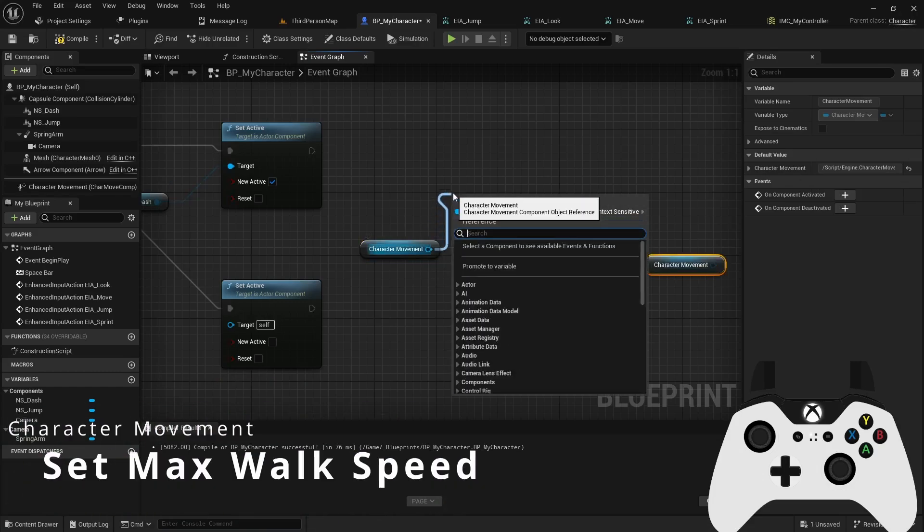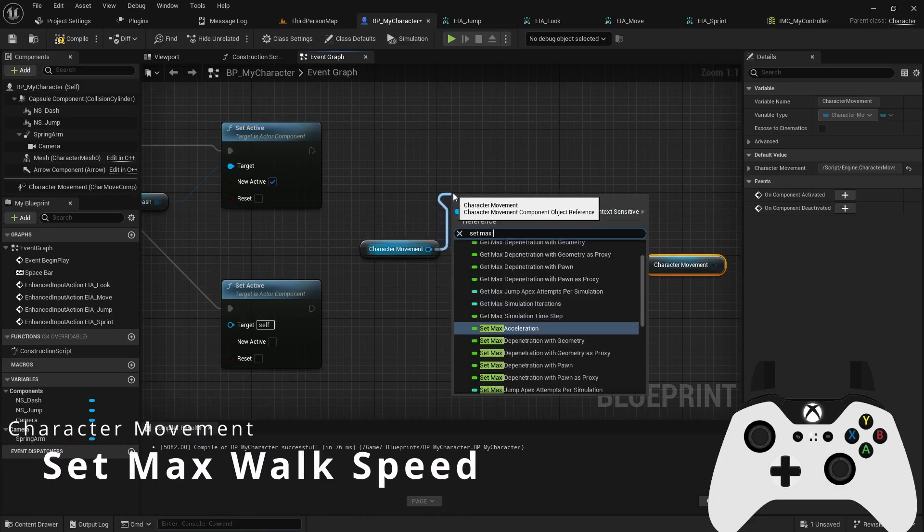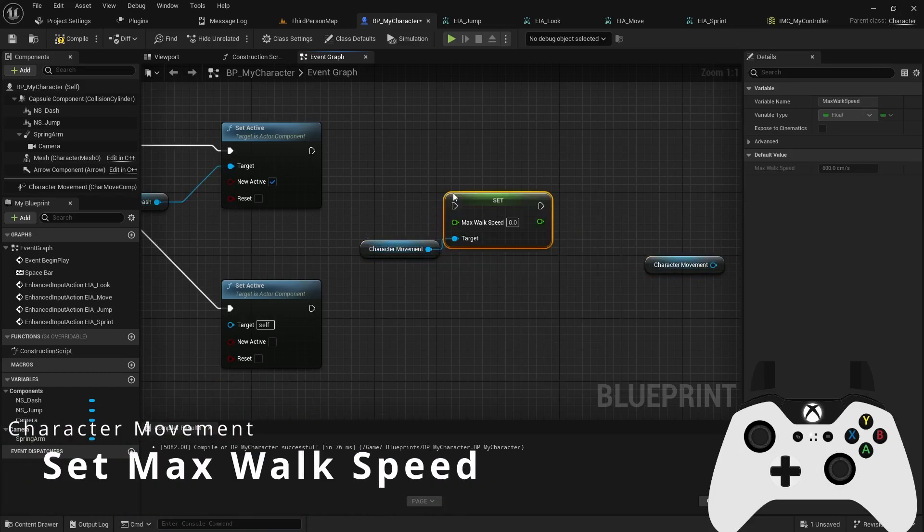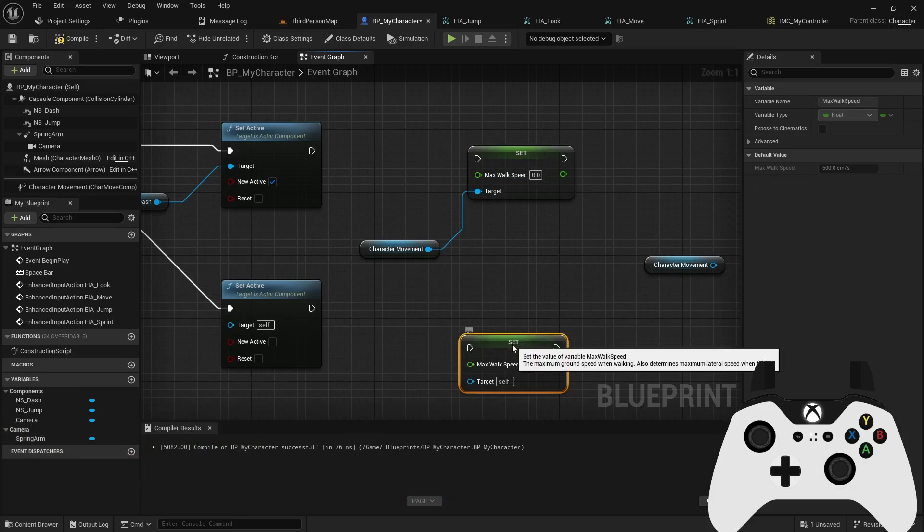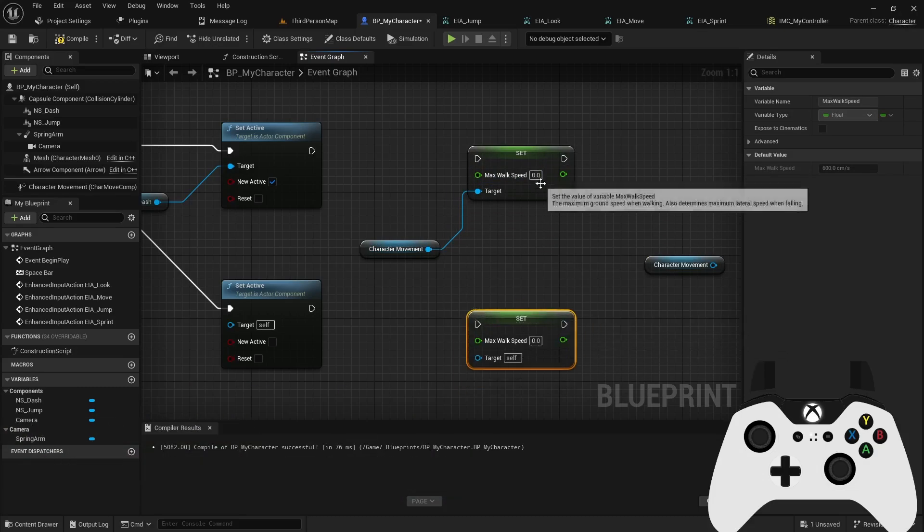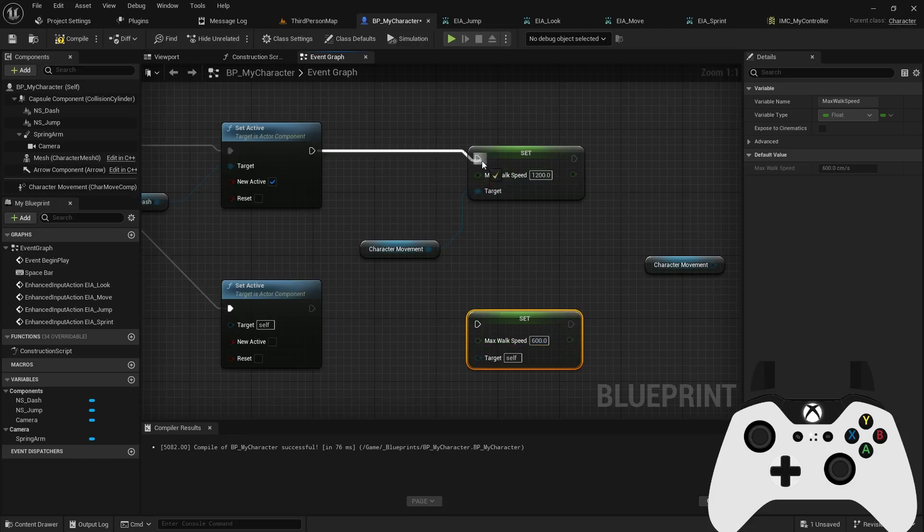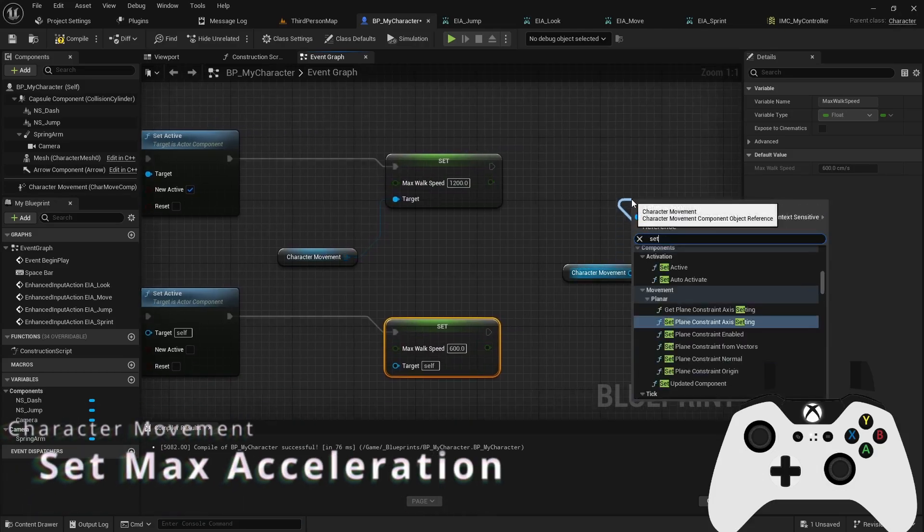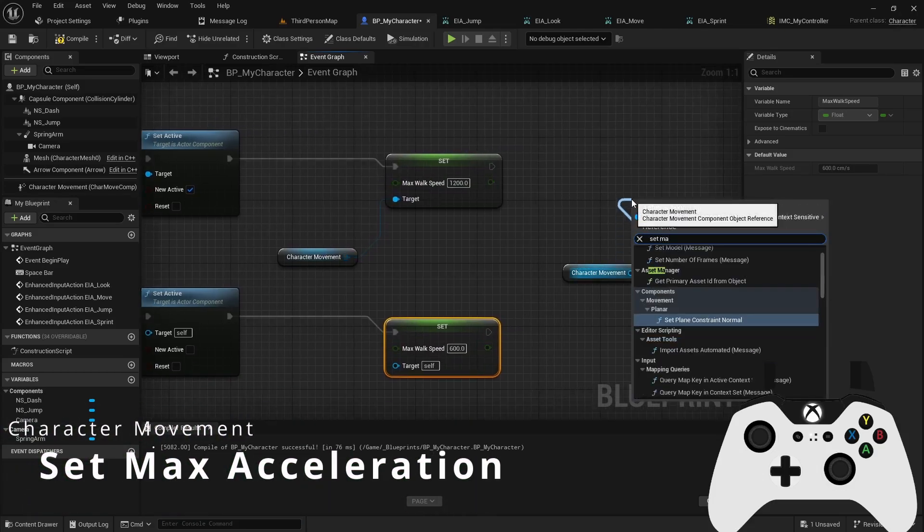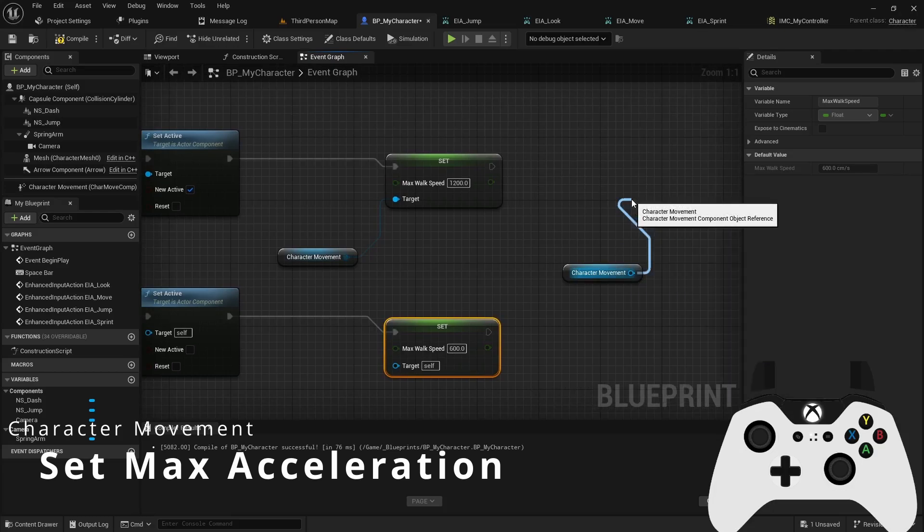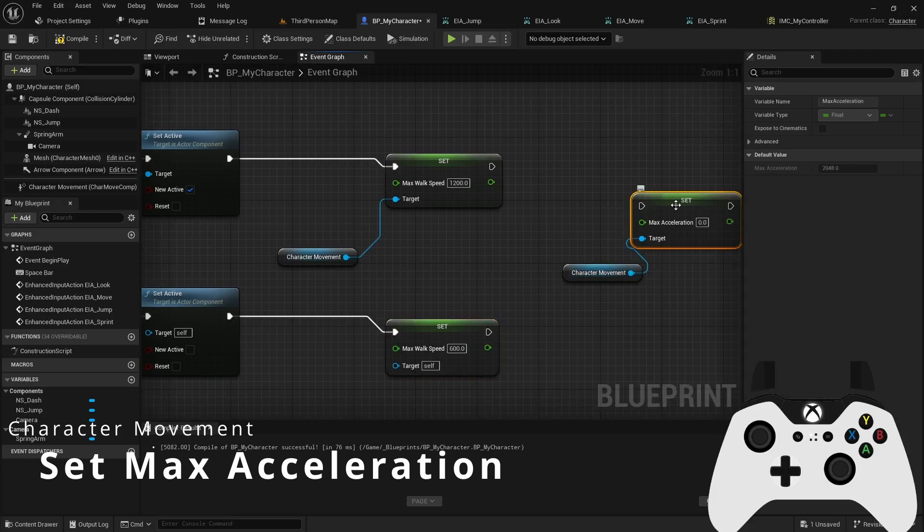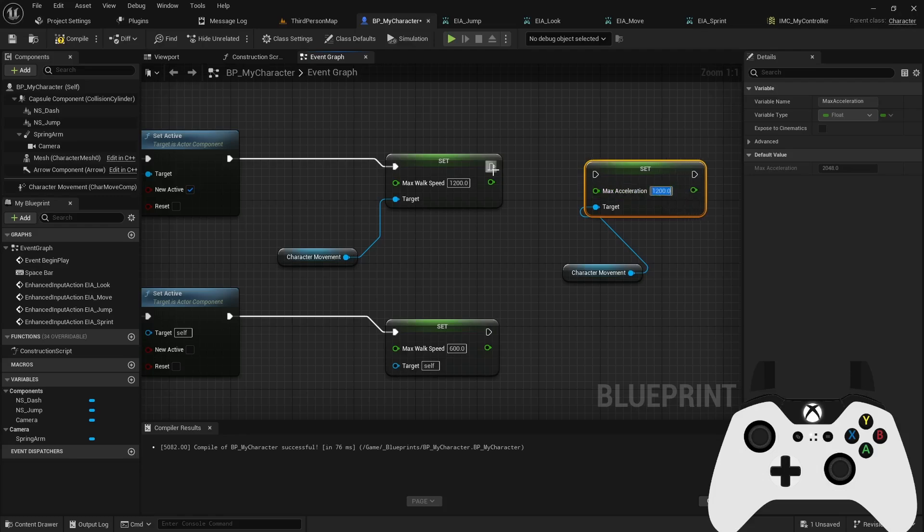And then I can just reference my character movement and I can pull into a set max walk speed. Default max walk speed is 600. So I can maybe double that to 1200. And then set it back to 600 when we're released. And then I will also want to set max acceleration just to make the effect happen very quickly. I'm going to match the max speed here.